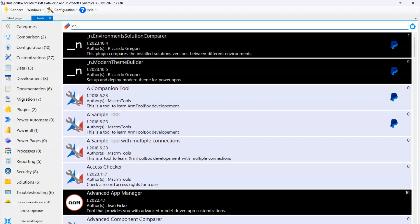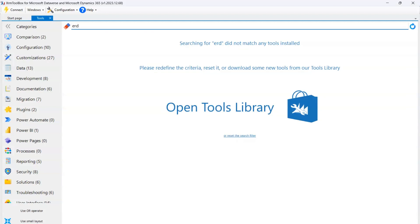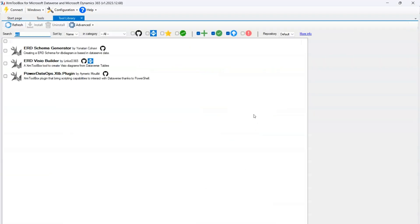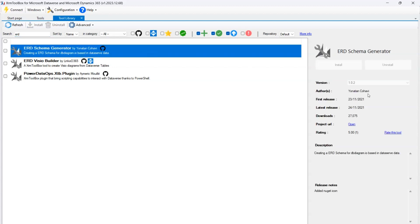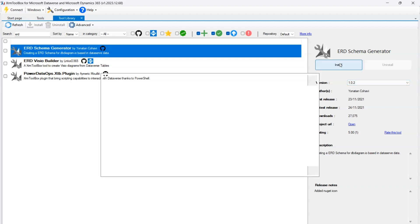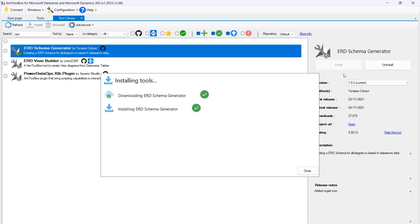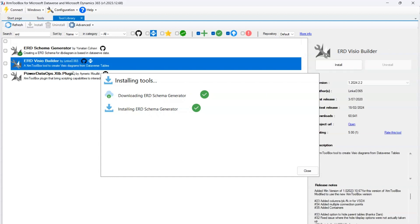In XRM Toolbox, if I type 'erd' I don't see those tools installed, so I'm going to open the Tools Library and search for 'erd'. I can see ERD Schema Generator by Jonathan. It is not yet installed in my environment and the current version is 1.0.2. I'm going to install it. Once it is installed I should be able to execute this tool. The installation has now succeeded.